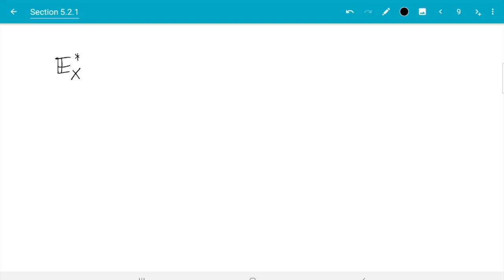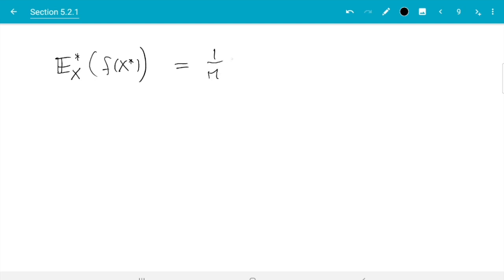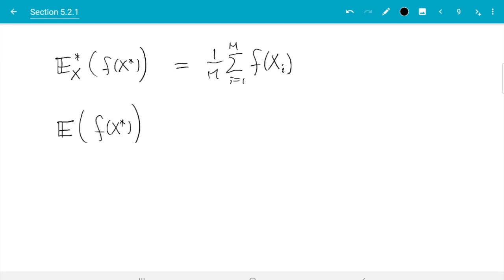Let me do an example. If we compute the conditional expectation E*[f(X*)] — again we assume X is fixed, so we can use the old rule — we get one over m, sum i from one to m, of f of capital X_i. But now we write capital X_i because the X_i are random. In contrast, the usual expectation E[f(X*)] must be a number, so it cannot depend on the X_i directly.